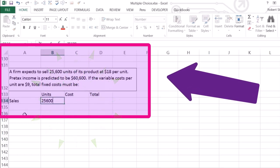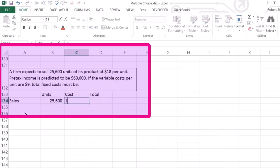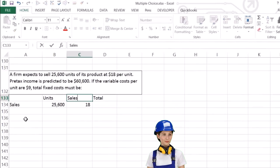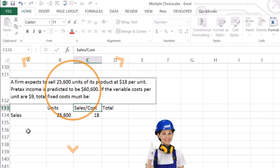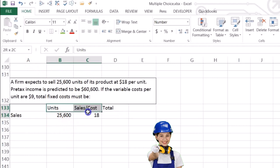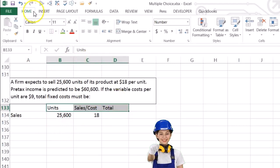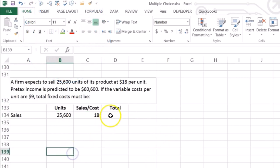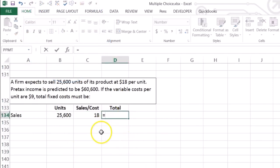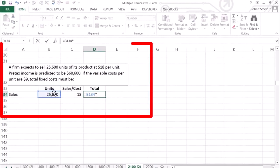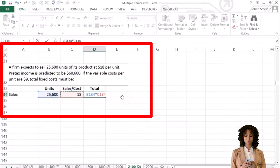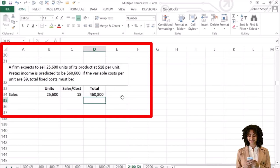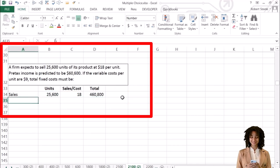On the sales side: 25,600 units at $18 per unit equals total sales of $460,800. Variable costs change in relation to the number of sales — that's why we break them out this way rather than using a standard income statement.